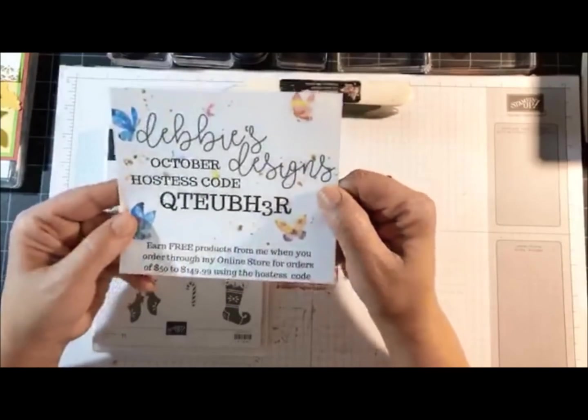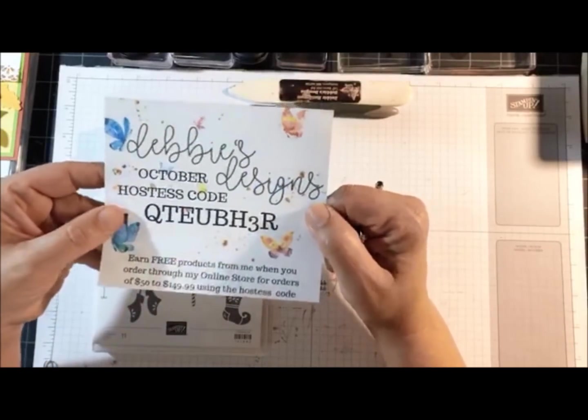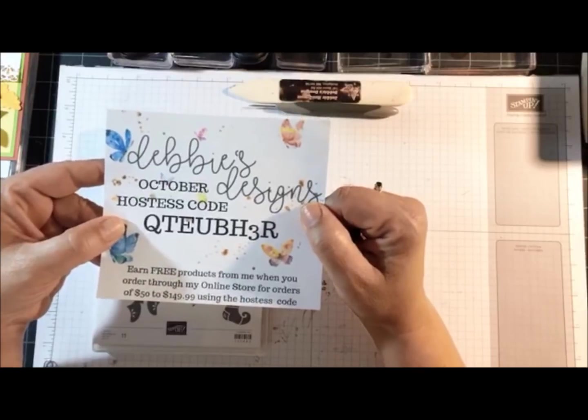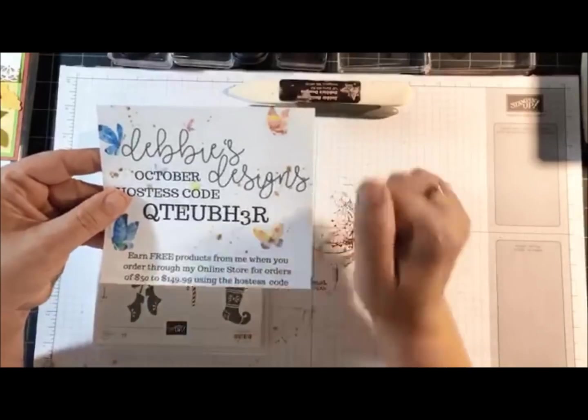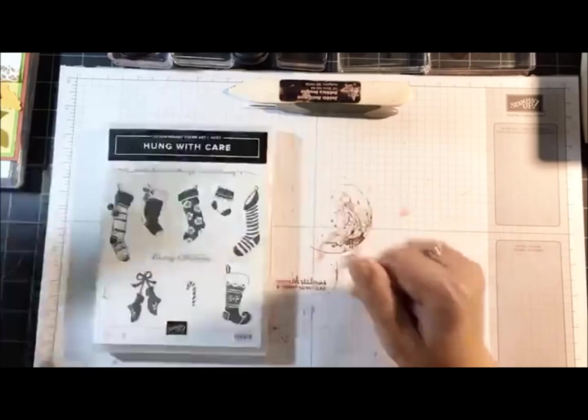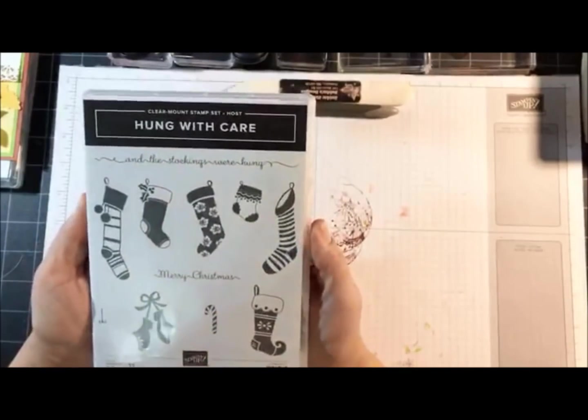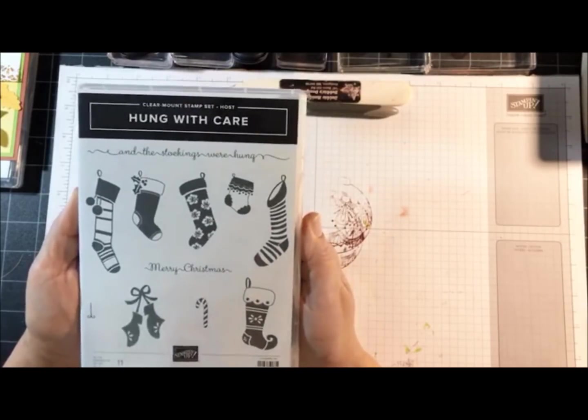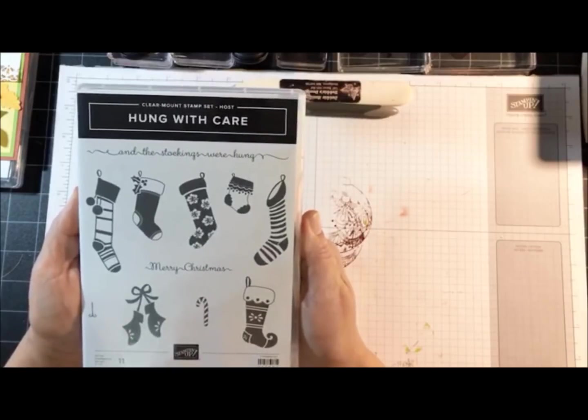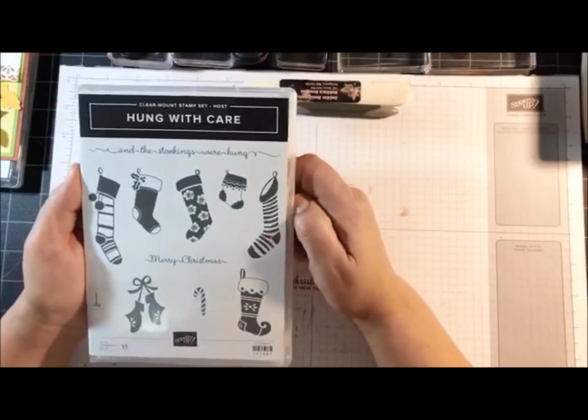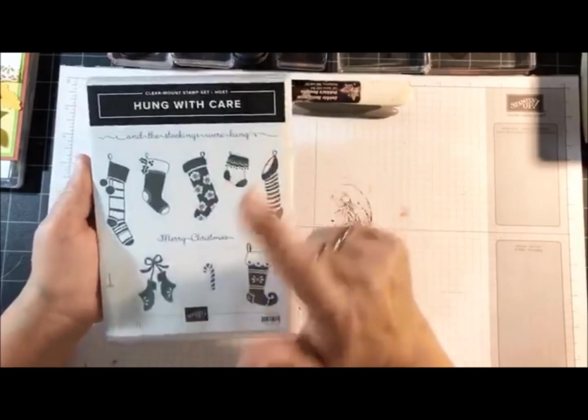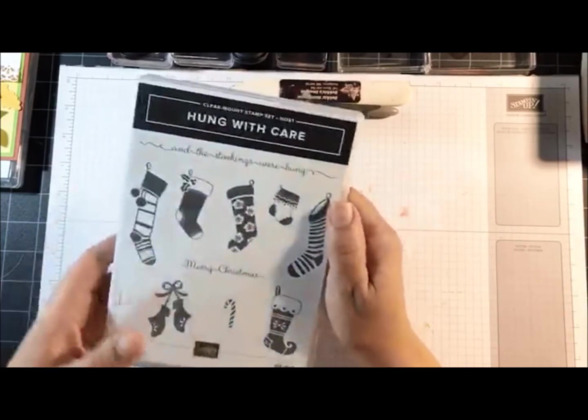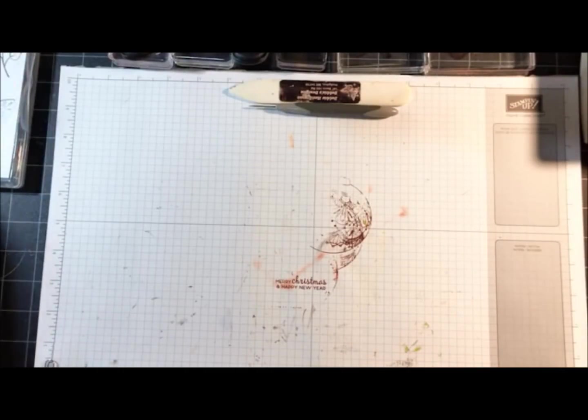I just want to remind everyone this is my new hostess code for the month of October. Everyone that uses the code when placing a $50 or more order gets grouped into workshop mode and I award all the hostess rewards to you. This month I'm going to draw the Hung with Care stamp set as a door prize after the month has completed, so anyone that places an order, your name will be entered to win.